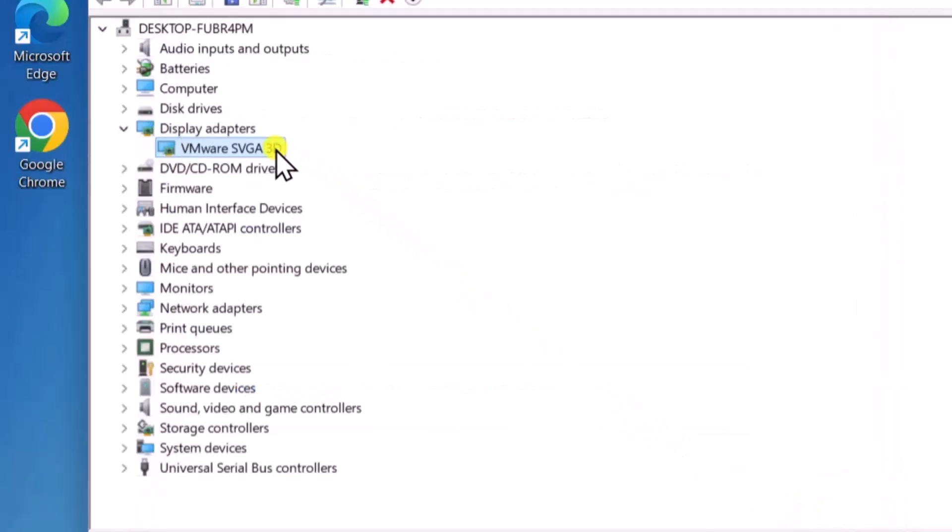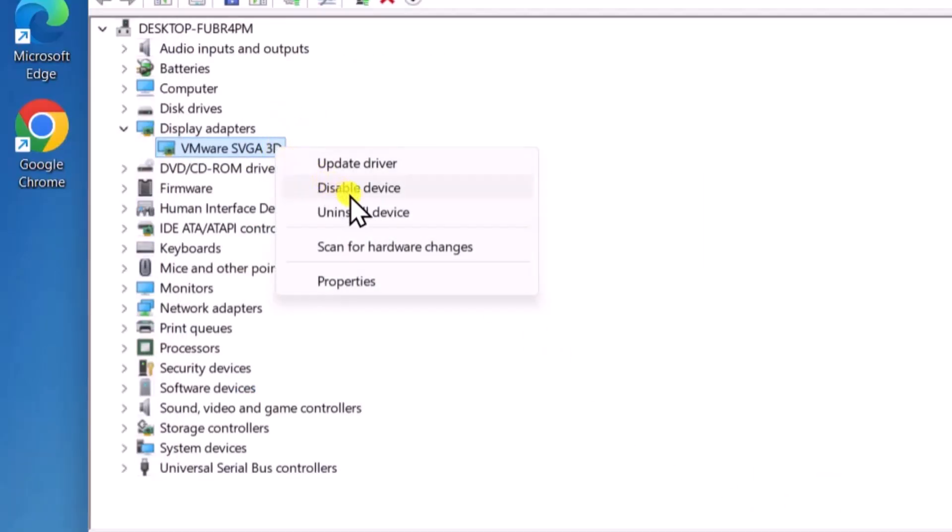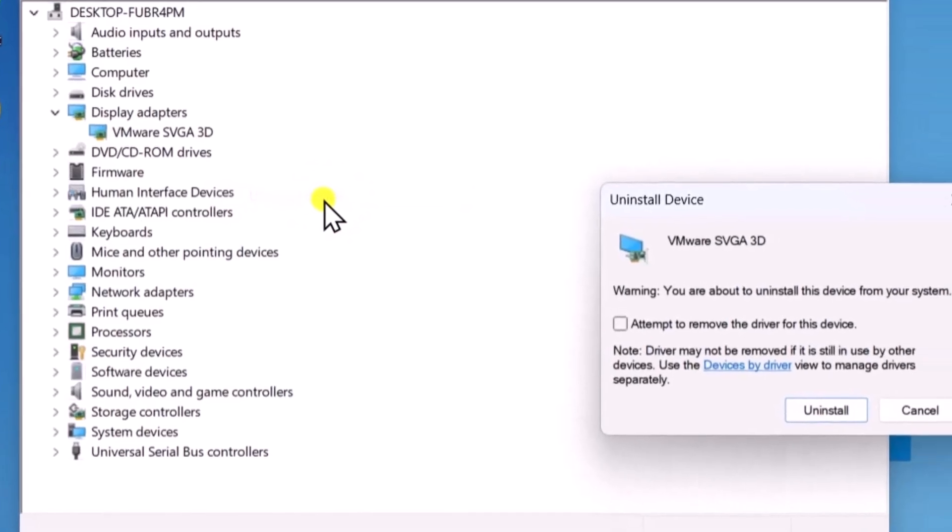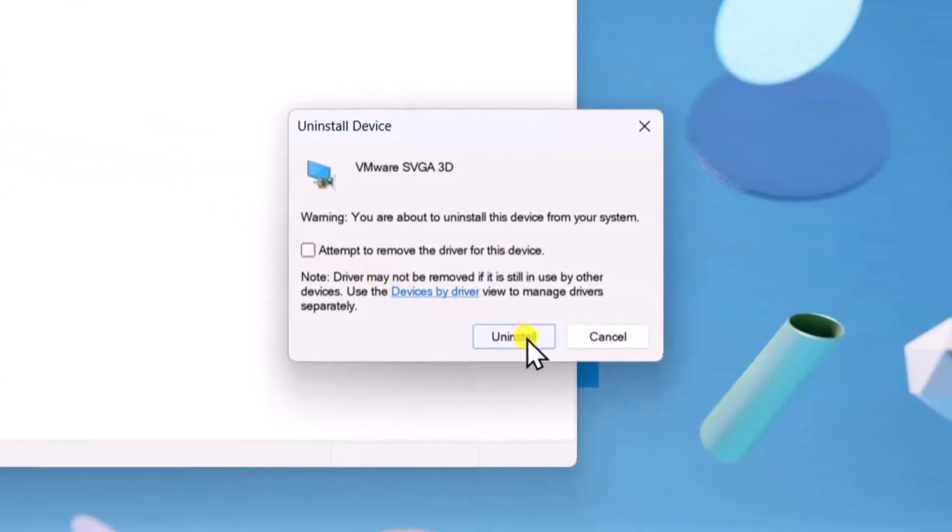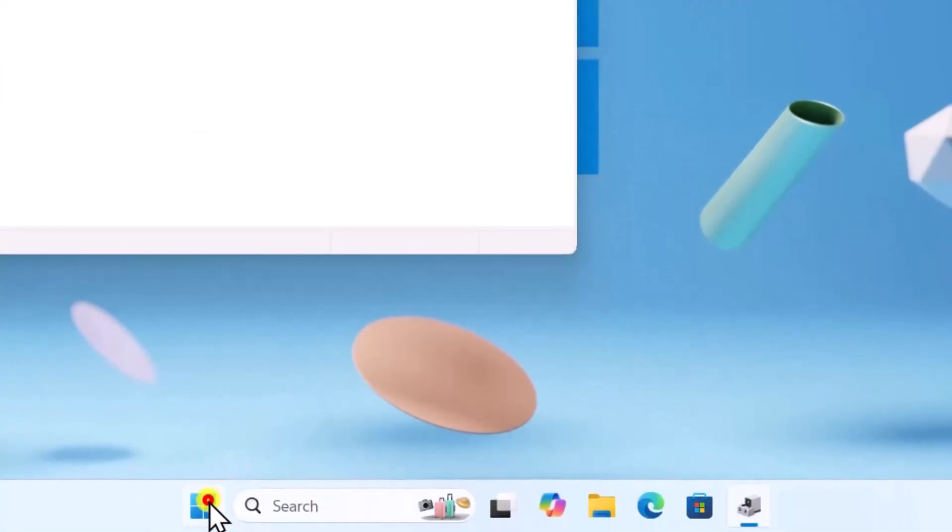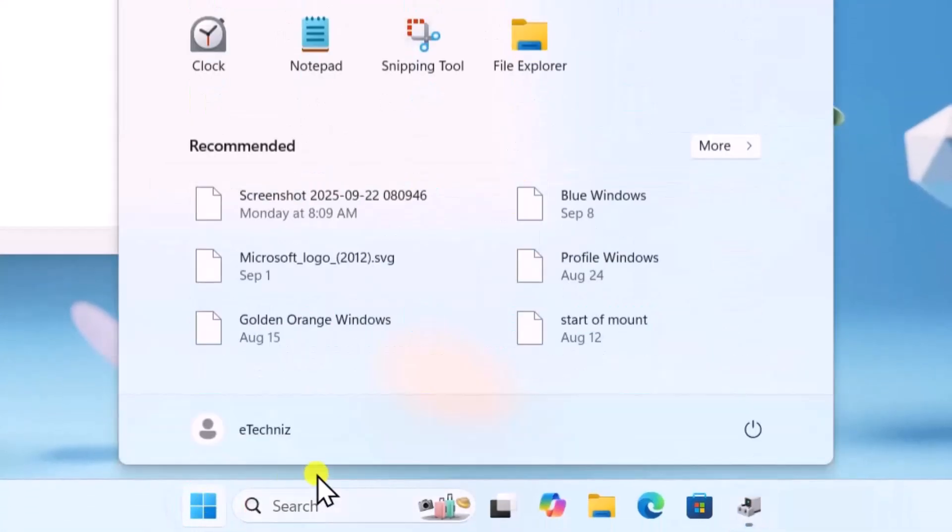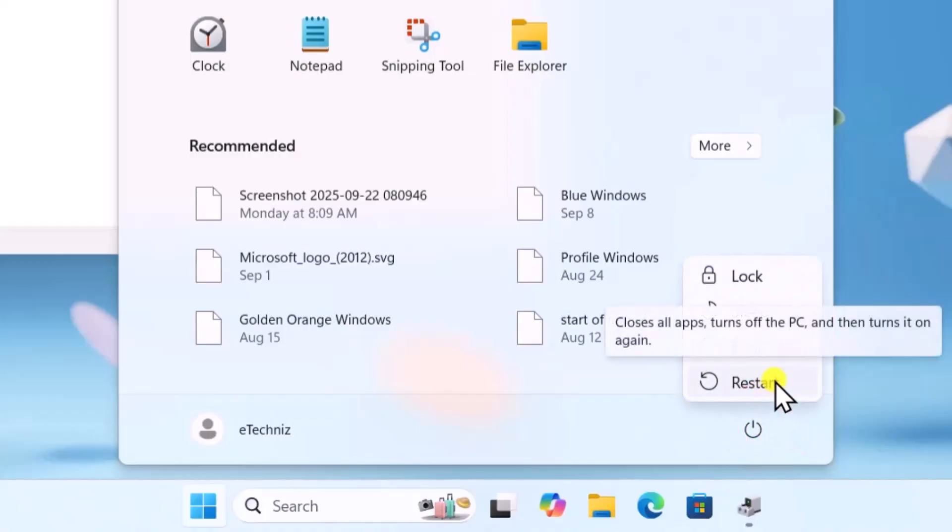Again, right-click on your graphics adapter and choose Uninstall Device. Again, click on Uninstall. Then click on Windows icon and reboot your PC. Let Windows reinstall the drivers.